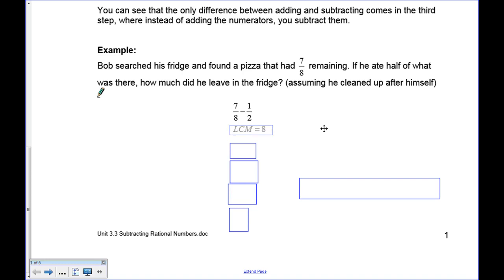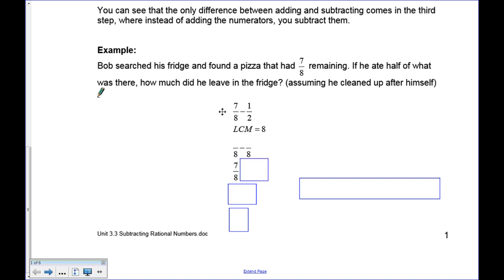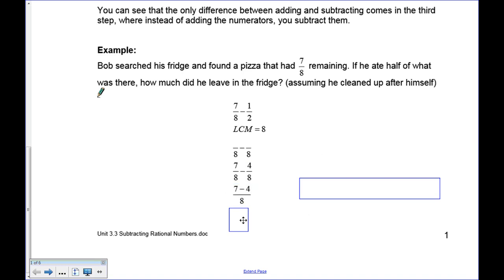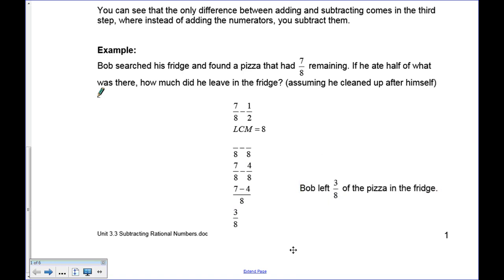The lowest common multiple of eight and two is eight. To get from two to eight, you multiply by four, so four times one is four. Now I have seven and four with the same denominator. Seven take away four is three, giving us three-eighths. So Bob left three-eighths of a pizza in the fridge.